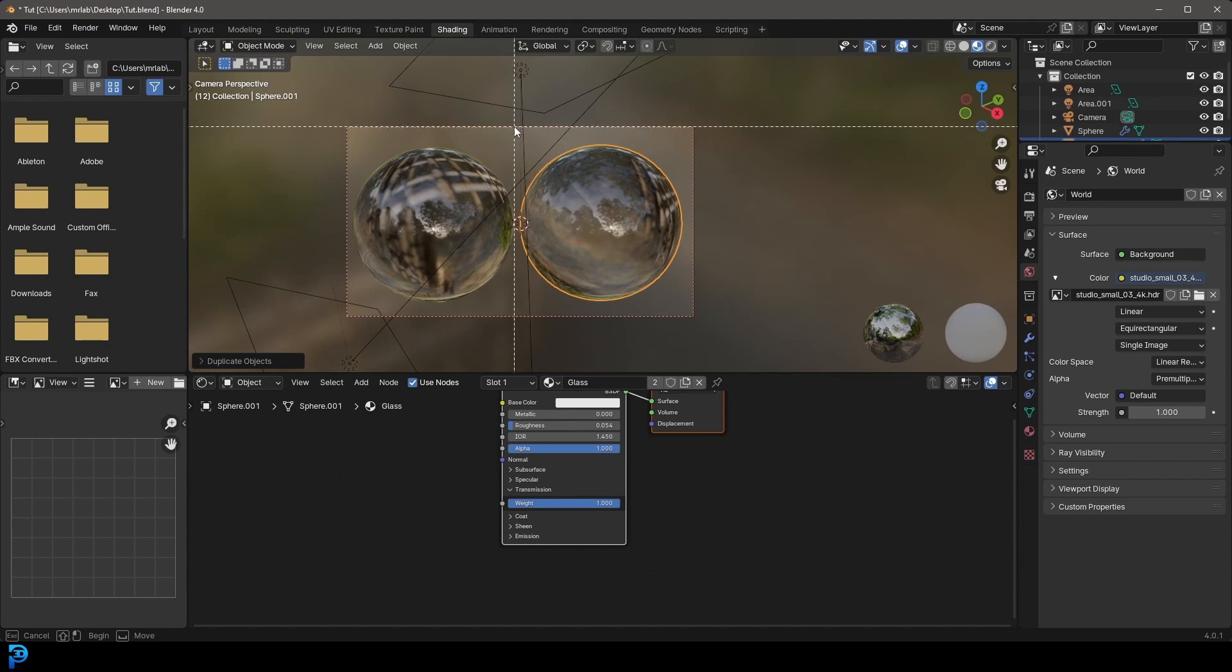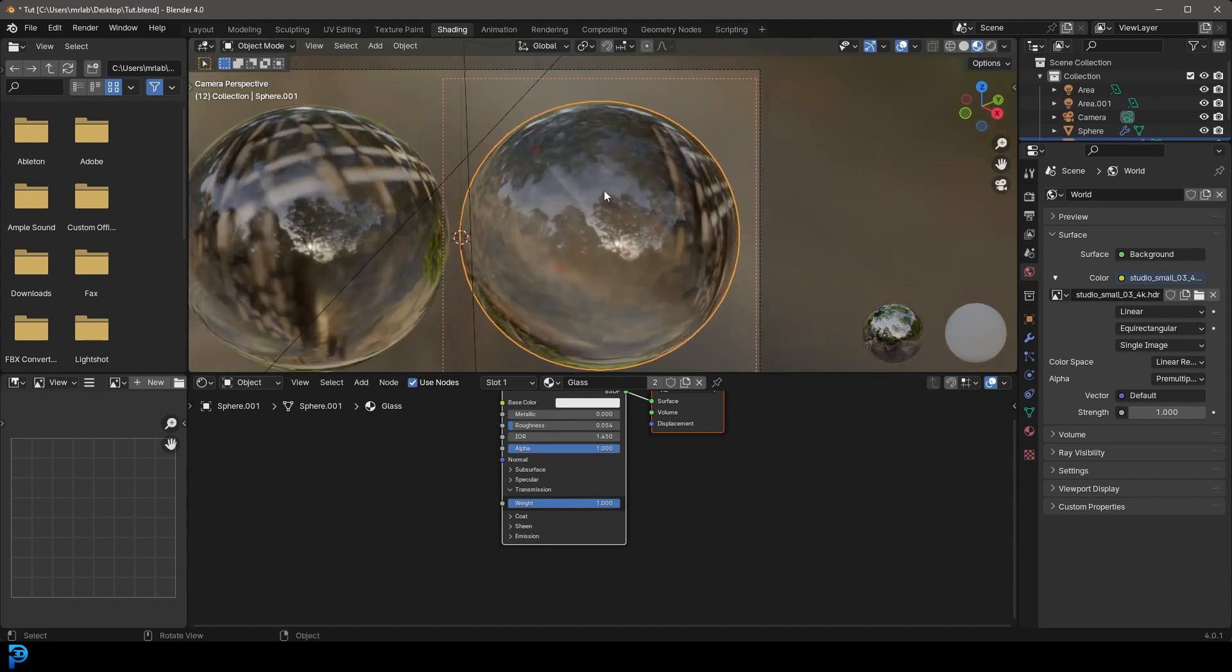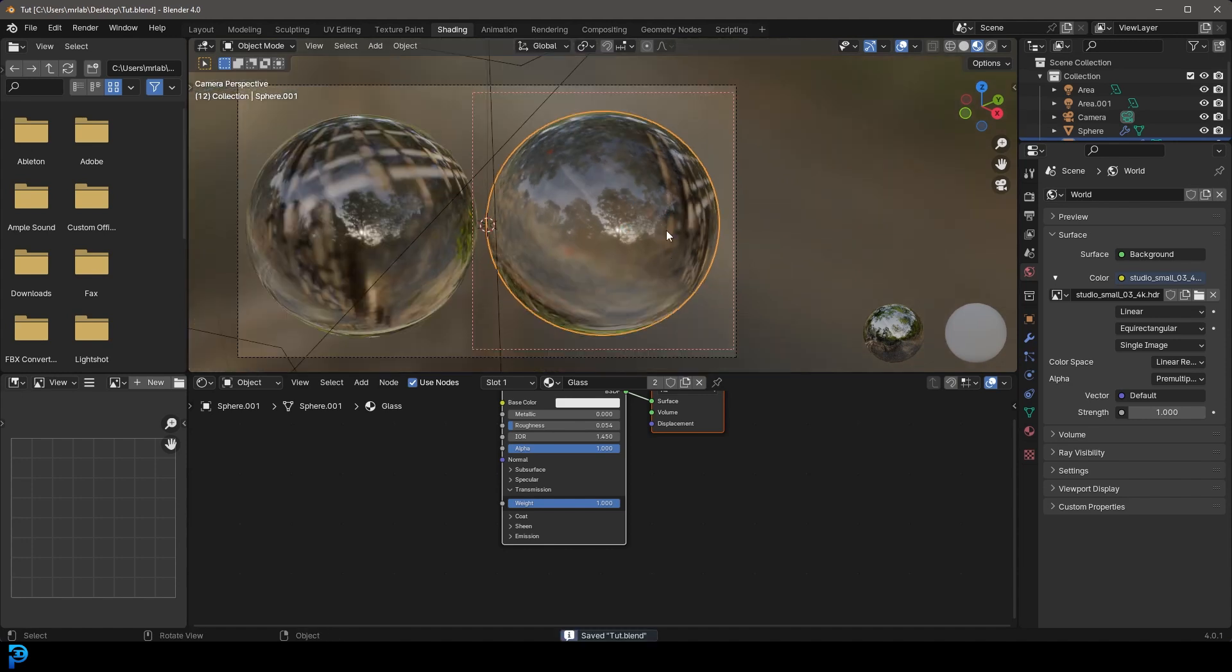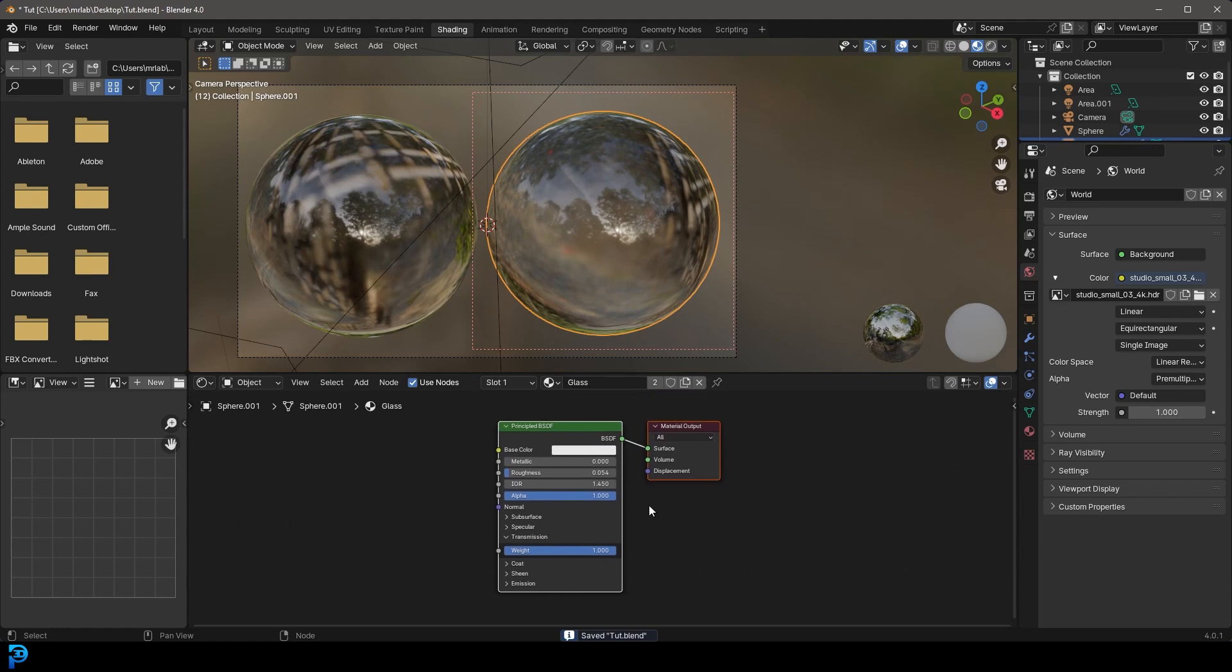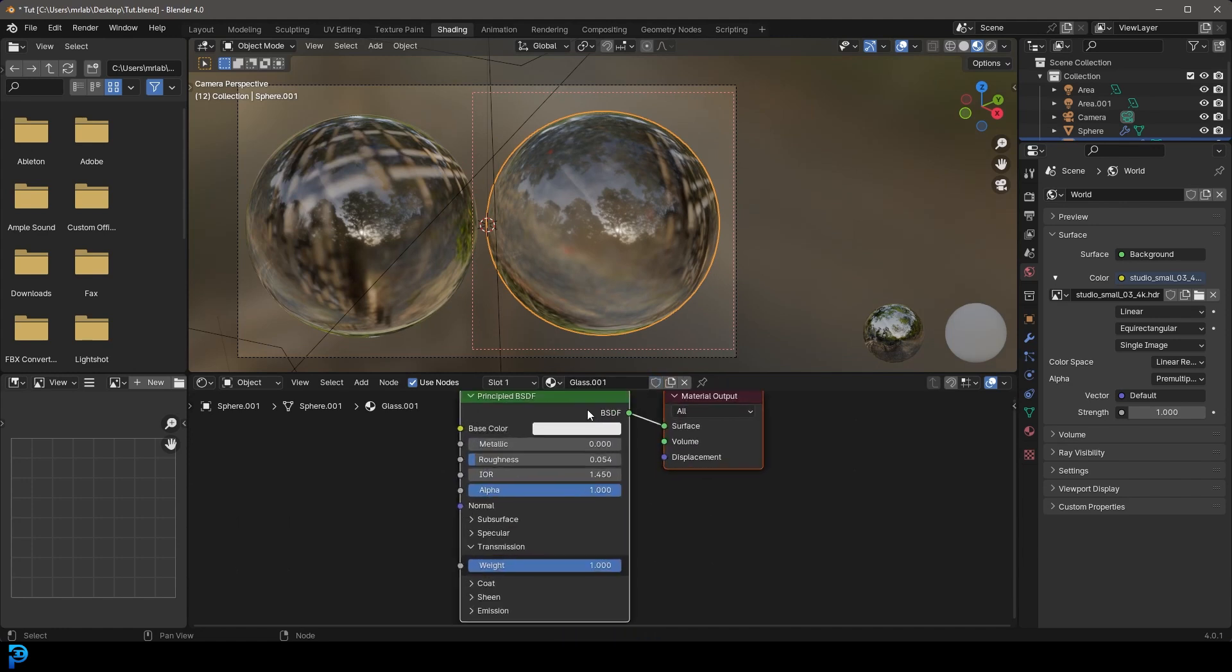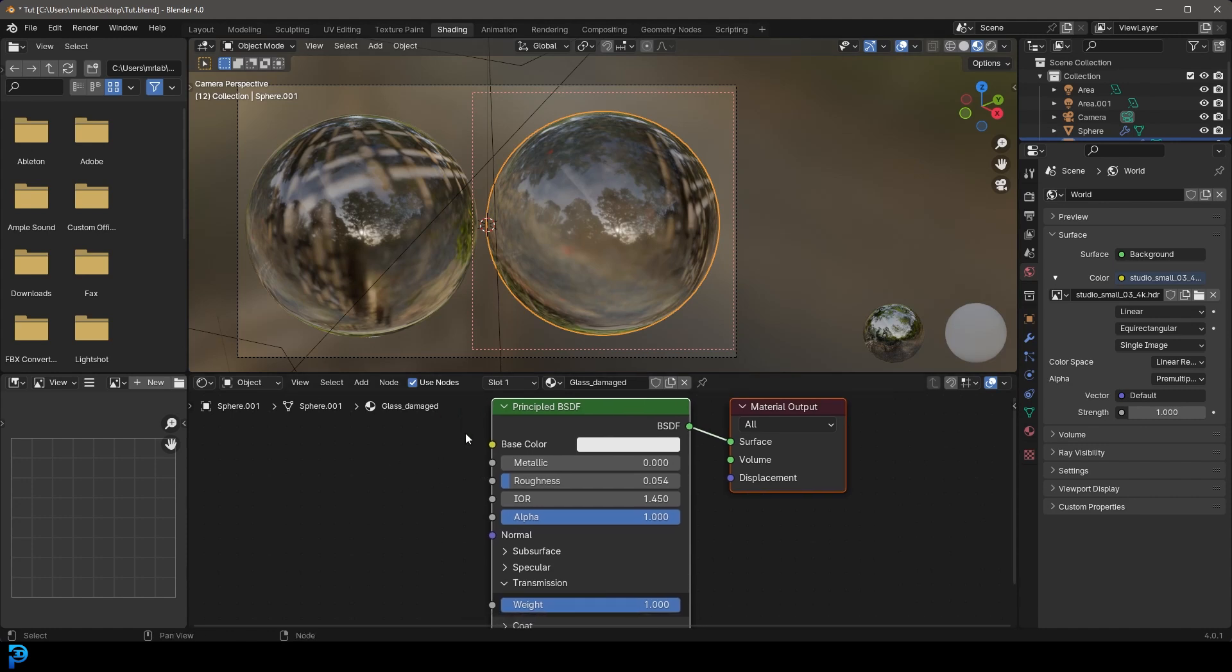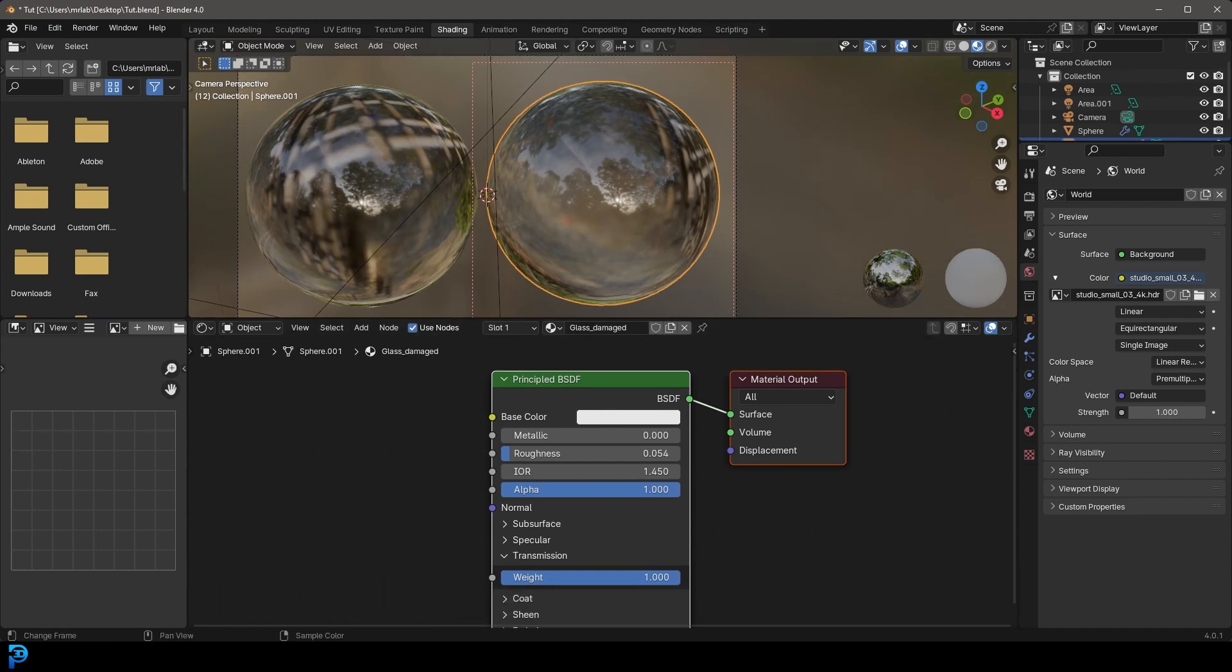And for now we're just going to go control B, and that's just going to allow us to drag over our camera and just limit our render to this specific section. And with this second duplication, let's just go ahead and click on this little two over the glass. That's going to make it a duplication of that glass. Let's just call it glass underscore damaged.